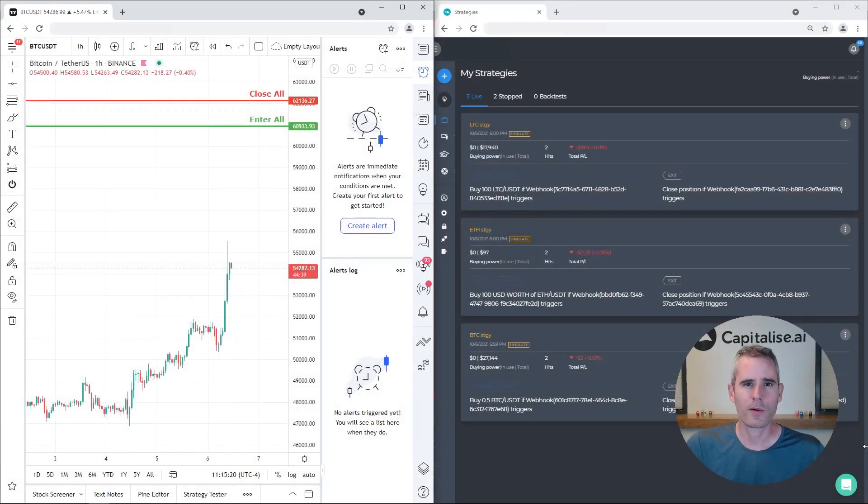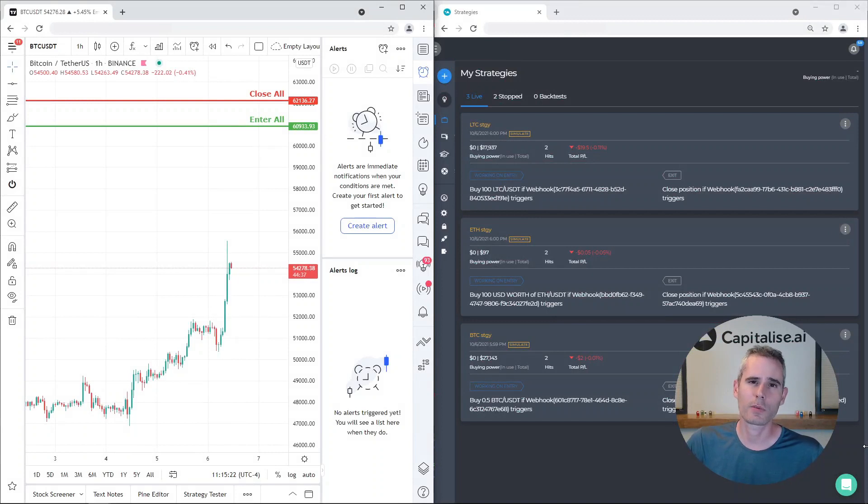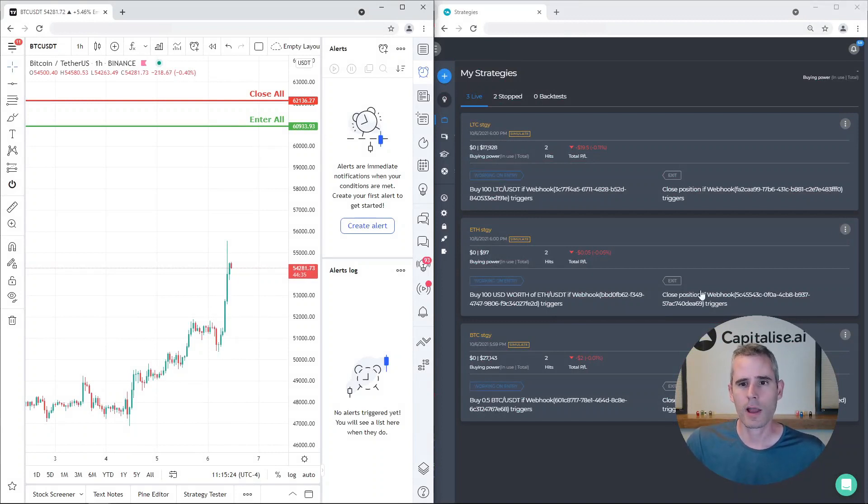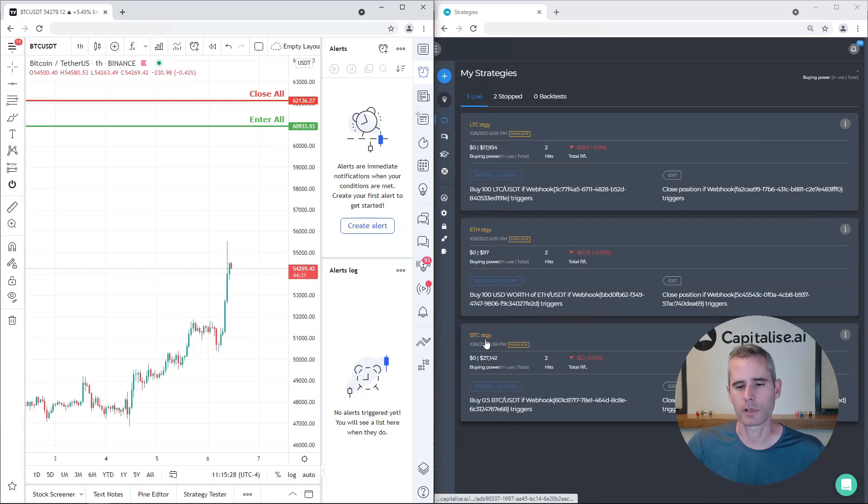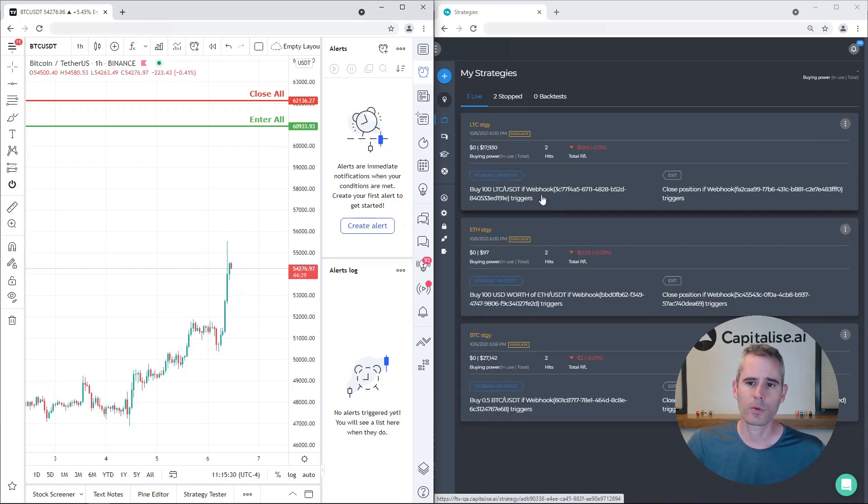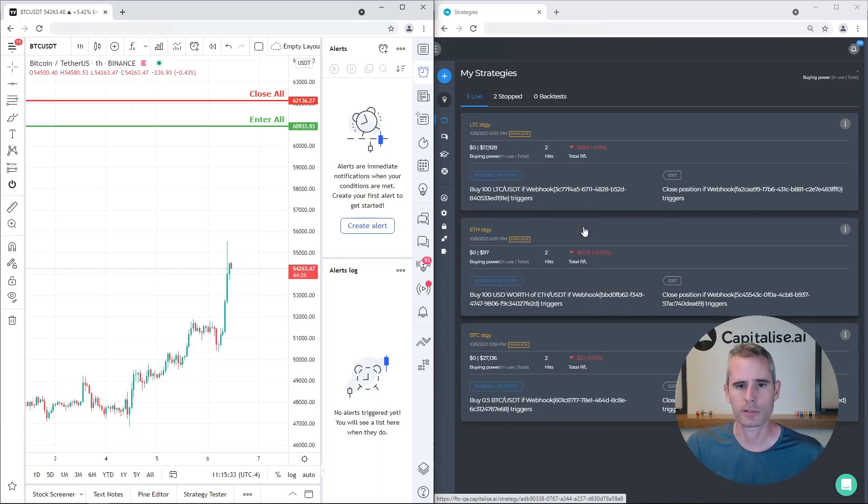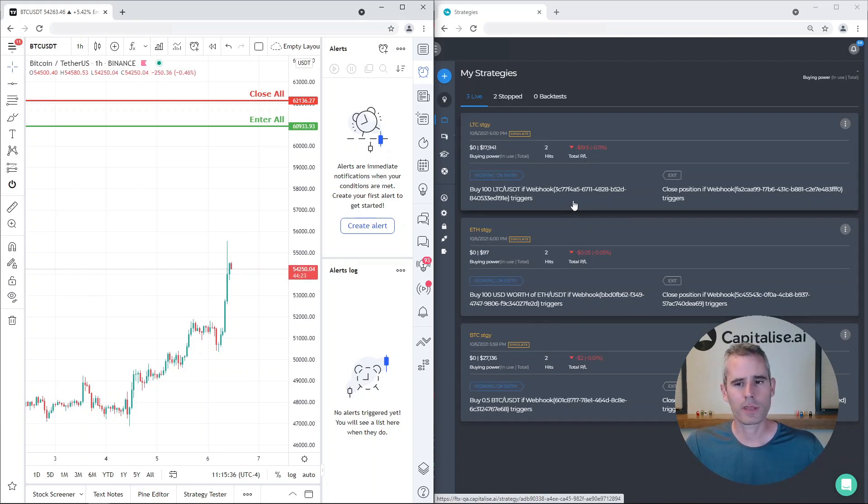Hi everyone, I want to show you a cool feature that is now available with the webhook. I have three strategies - one for Litecoin, one for Ether, and one for Bitcoin. Each one will trigger if I send a particular webhook to that particular strategy, but I can actually trigger all three at the same time.